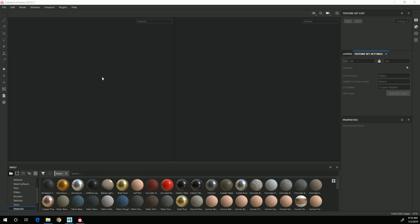In this video, I'm going to go through the process of creating a new project, importing in the mesh, and then I'll also show the basics of the Substance Painter interface.